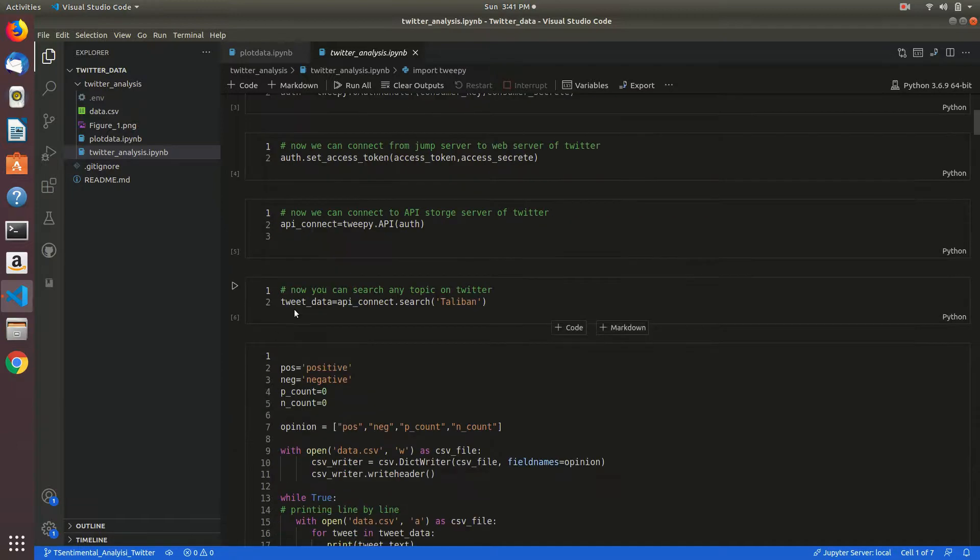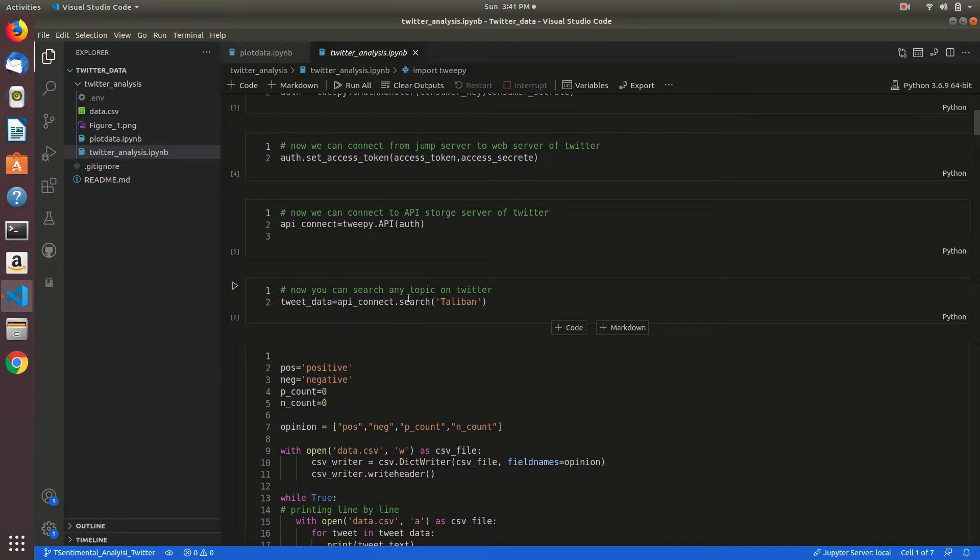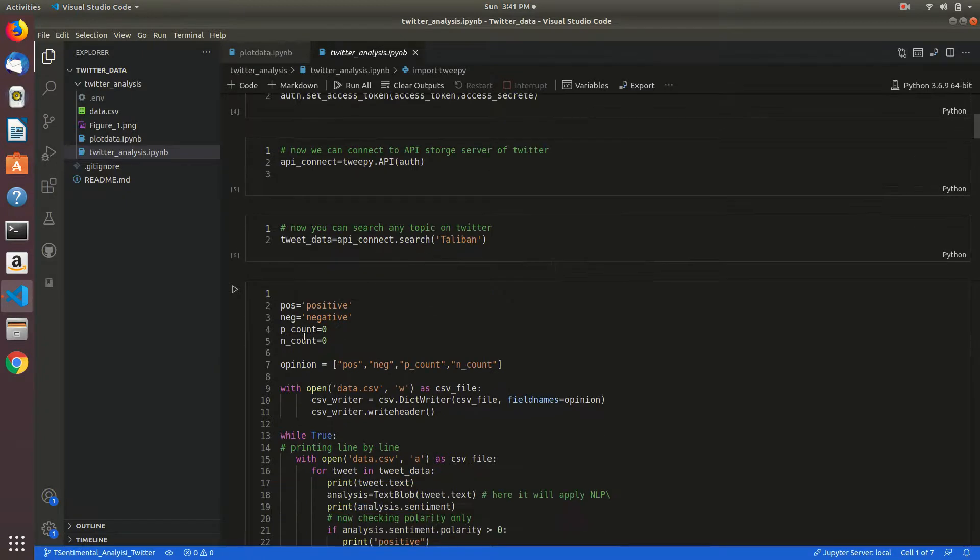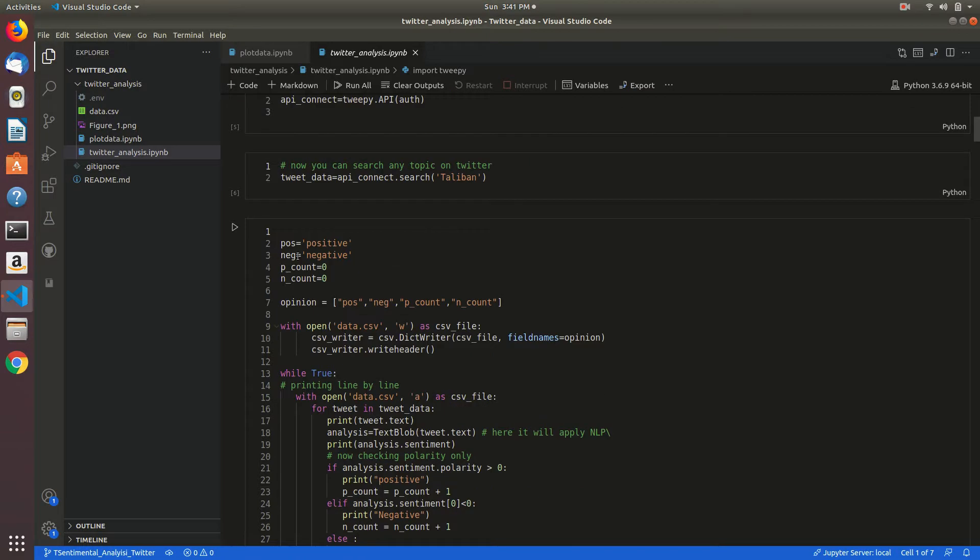I am connecting and searching a topic from Twitter. By Taliban I am searching here. I am initializing variables.